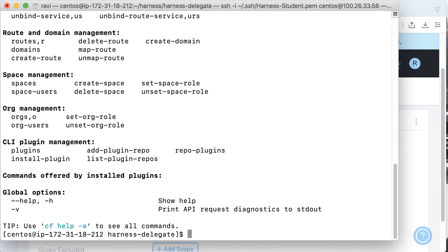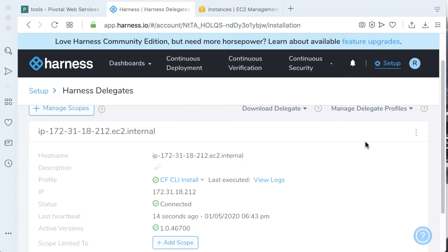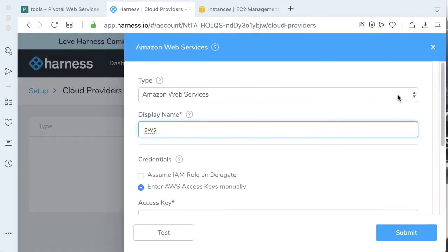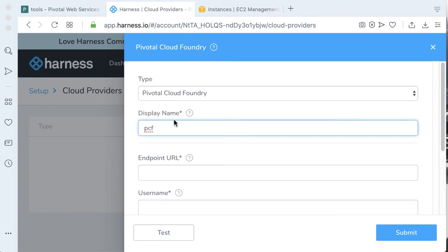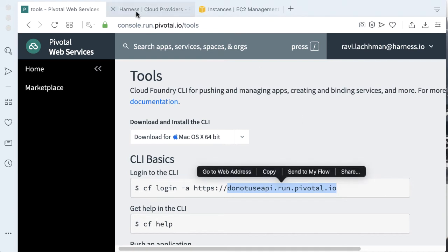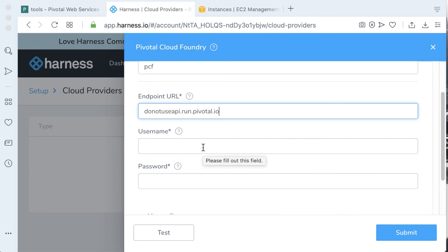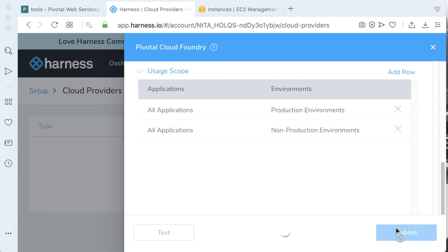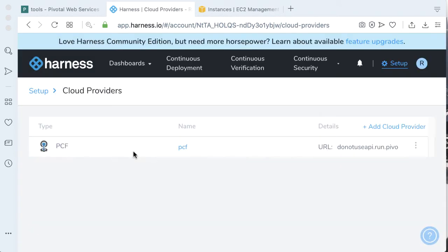The next step we need to do is actually start wiring up PCF as cloud infrastructure. To wire up our PCF infrastructure, let's go to setup, cloud providers, and add a new cloud provider. The cloud provider we're going to be adding is a Pivotal Cloud Foundry cloud provider. Let's call this PCF. Going back to our console to look at the API endpoint — from the tools section, we see it's api.run.pivotal.io. Let's add that in, add in our username and password, click test, then click submit. We now have our PCF endpoint.